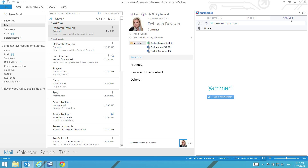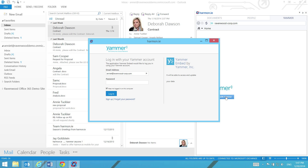To get started with Yammer, you will need to perform a one-time login to your regular Yammer account from Harmony.